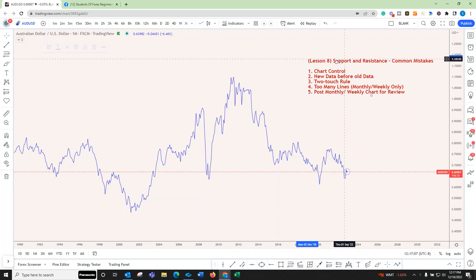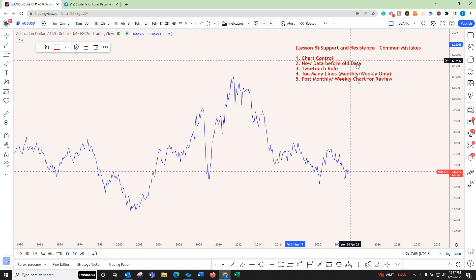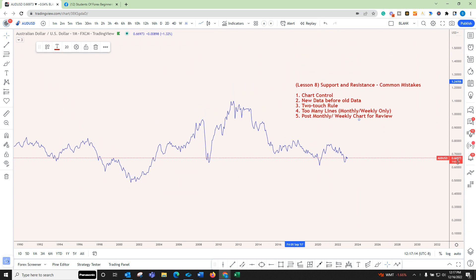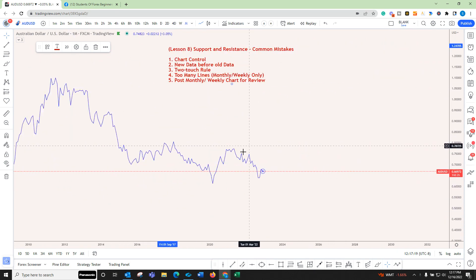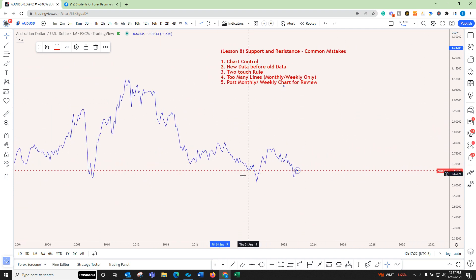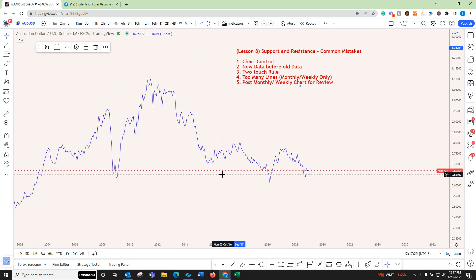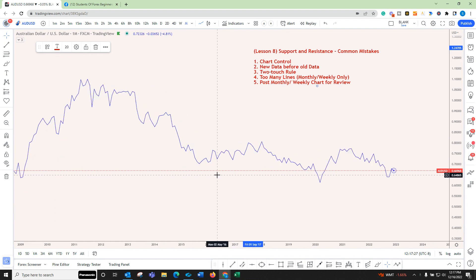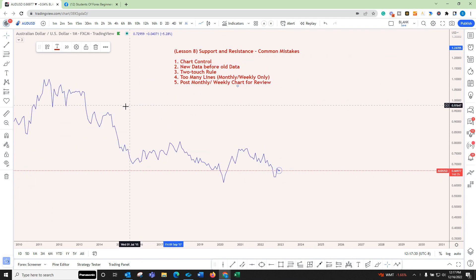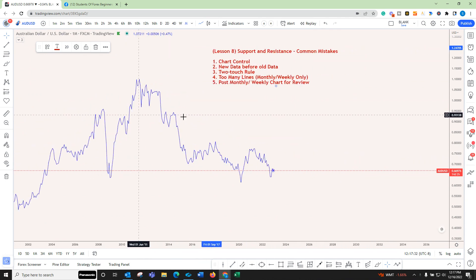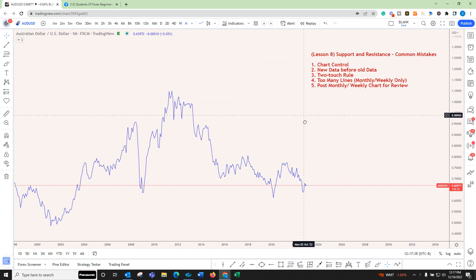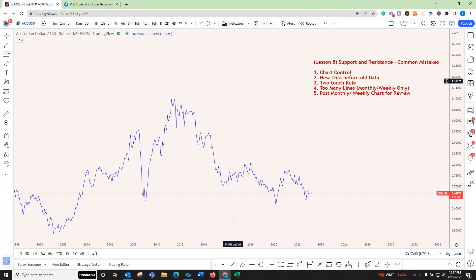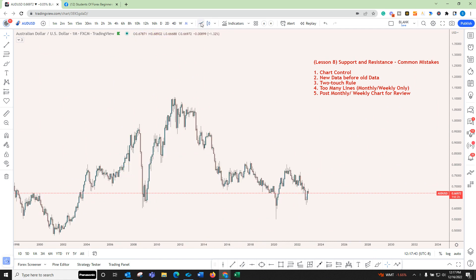Hi guys, I'm making a quick video on Lesson 8: Support and Resistance Common Mistakes. First, chart control — you need to be able to scroll up and down, move the horizontal plane and vertical plane. I'm doing this with a scroll mouse, and I can hold down the Control key to zoom in on a specific spot. If you don't know how to do this, I have a second video on chart control.